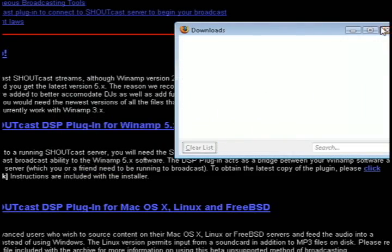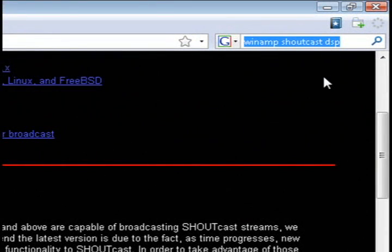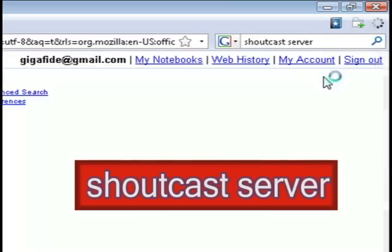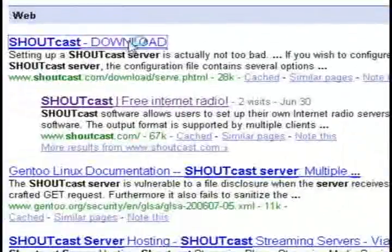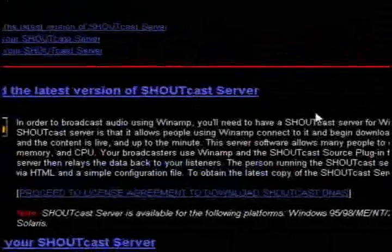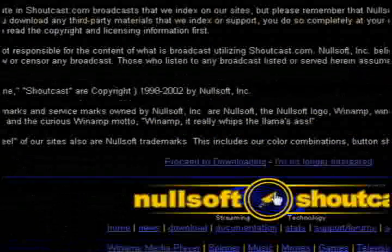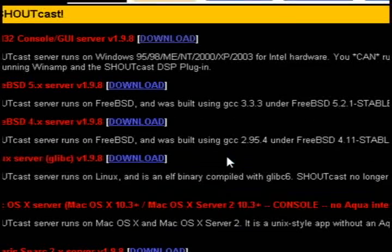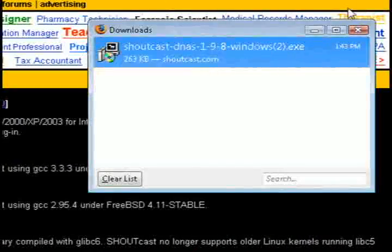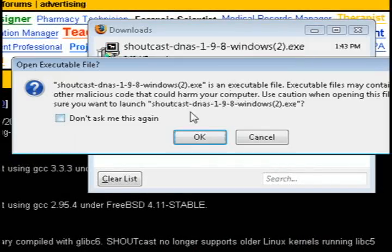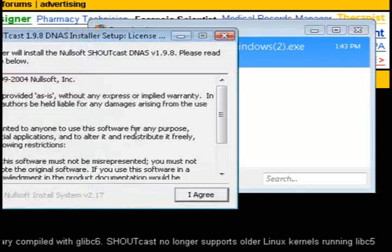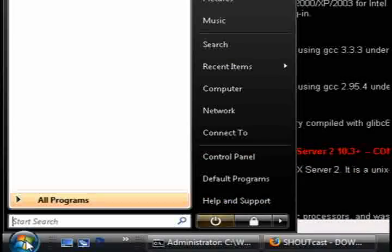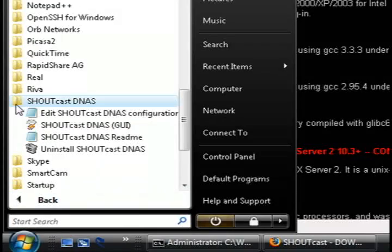So now we got Winamp and the Winamp Shoutcast plugin. Now we need the Shoutcast server itself, so do a Google search for that and click on the first link, then click proceed to download Shoutcast. Then just choose your operating system and it'll start downloading. Once it's through downloading, install that and that should take care of all the programs we need to install.